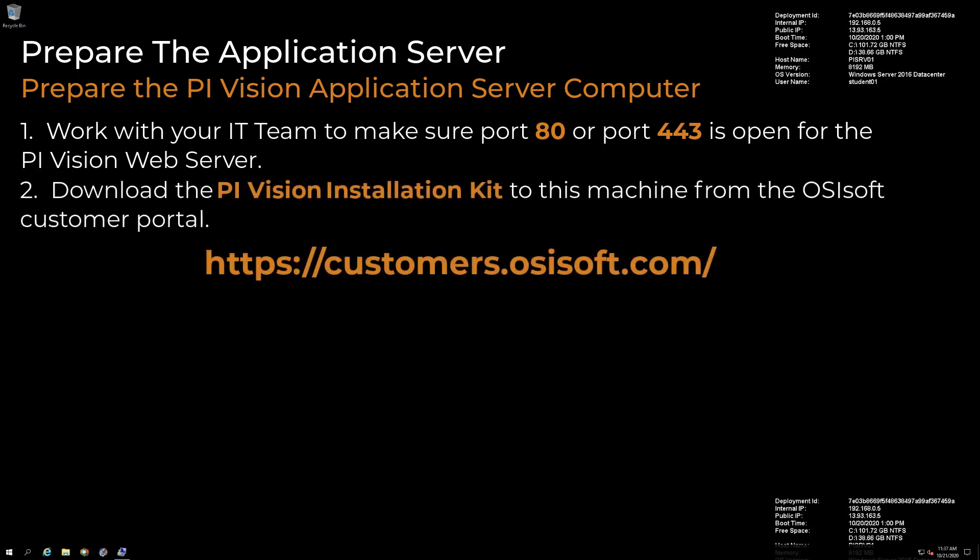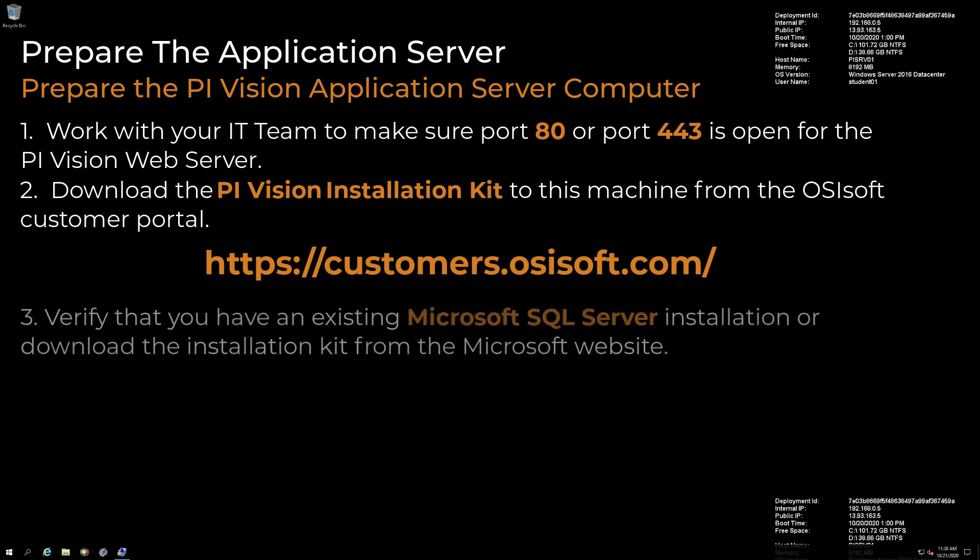Download the PI Vision installation kit to this machine from the OSIsoft customer portal. Verify that you have an existing SQL Server installation or download the installation kit from the Microsoft website. This video will assume we already have a working SQL Server to use.